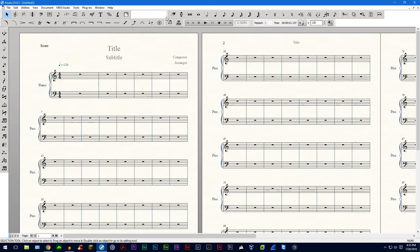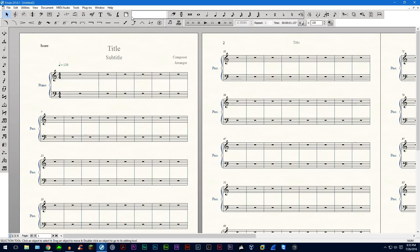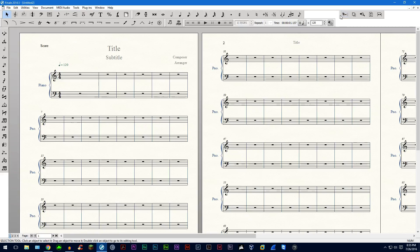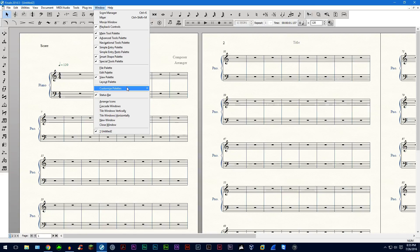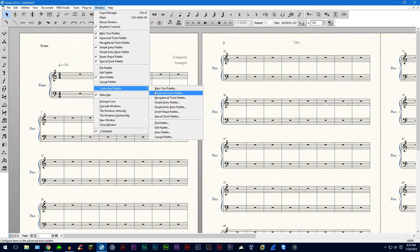You can also get rid of that. Shift all this over here. You can move all this stuff around. You can do this with any palette you want. Just go into customize palette and then just click on any palette you want.